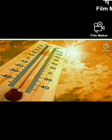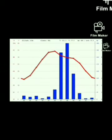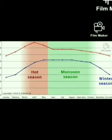The driest month is April, with only 3 mm (0.1 inch) of precipitation. Most precipitation falls in June with an average of 246 mm (9.7 inches). Monsoon in September is a spectacle to behold, and the rainfall is mostly well distributed and quite intense.